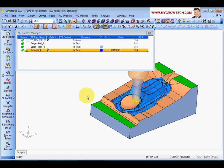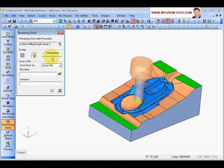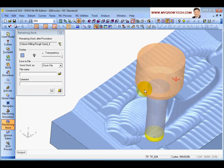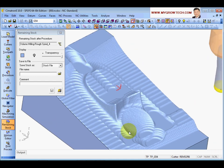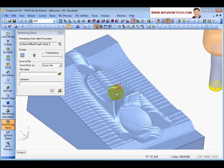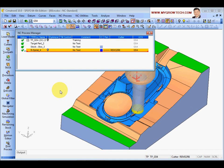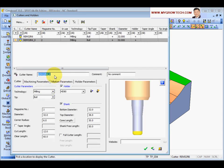After the first roughing, let's check the remaining stock - right-click and use remaining stock show. After the first roughing we still have some small areas that need a smaller cutter. Next we're going to do a second roughing process. Let's create a second cutter - a new bull nose cutter but this is R4 and diameter 16.